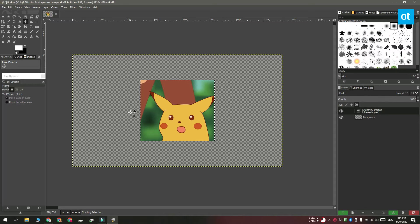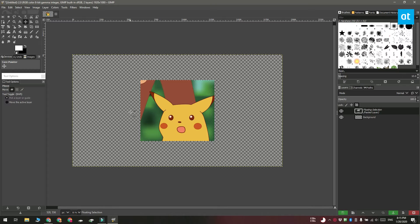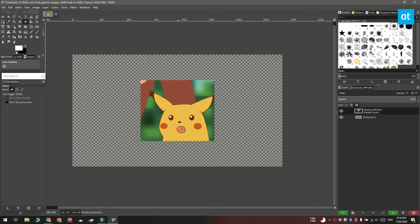Now you've got your item pasted to a layer. Go to layer on the menu and select scale layer.